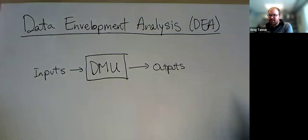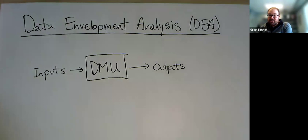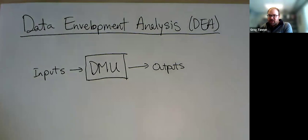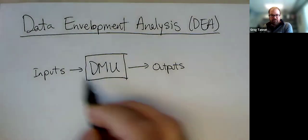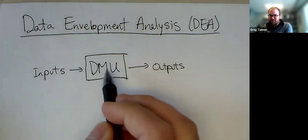And the big idea behind DEA is efficiency. It's a valuable tool for studying the efficiency of what we're going to call decision-making units, often abbreviated DMUs.